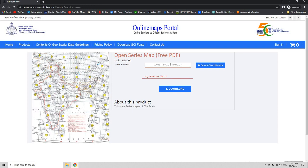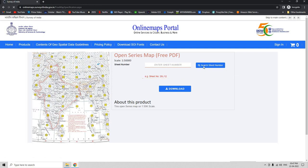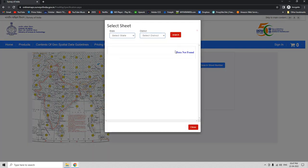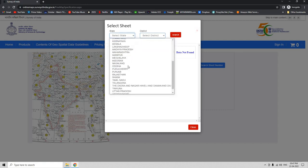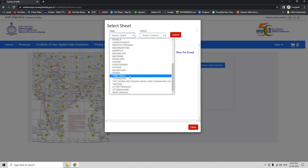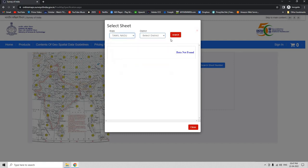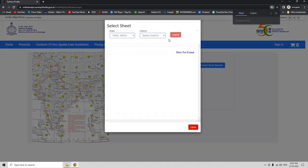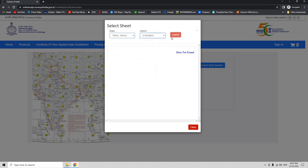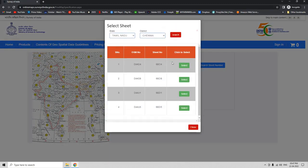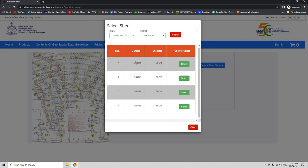Here, if you do not know the sheet number, we can click this search sheet number option to manually select the state, and then let us click on the district, and now let us click on the top of the map sheet that we want to download.